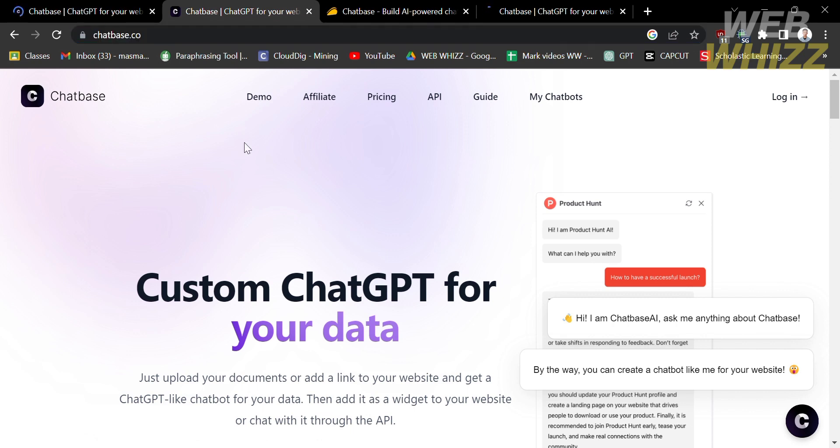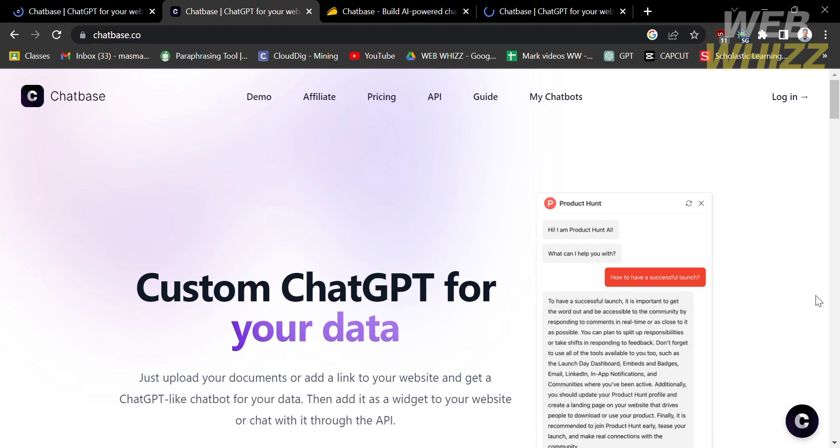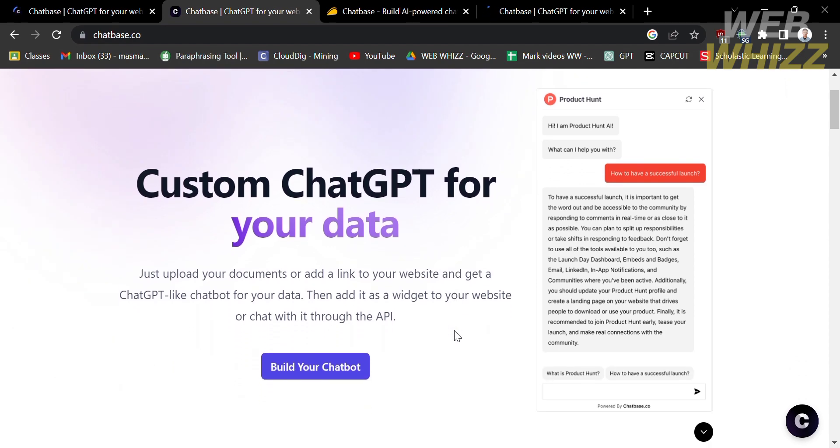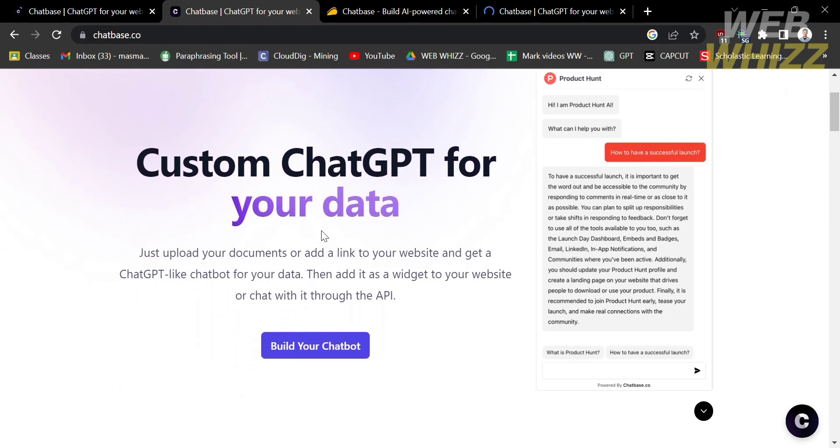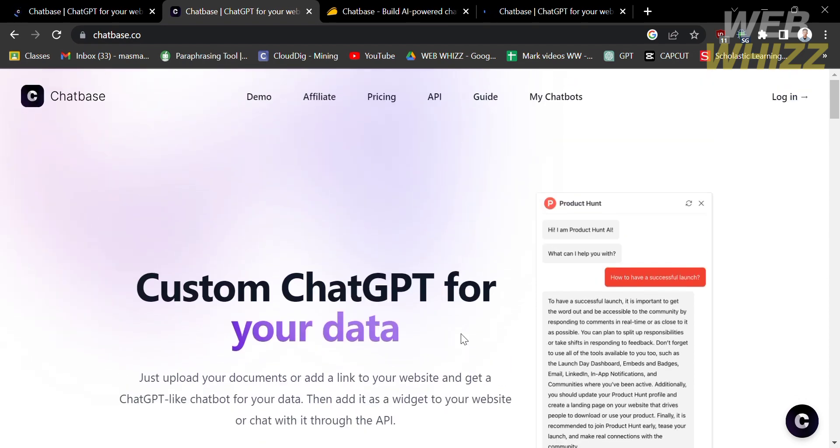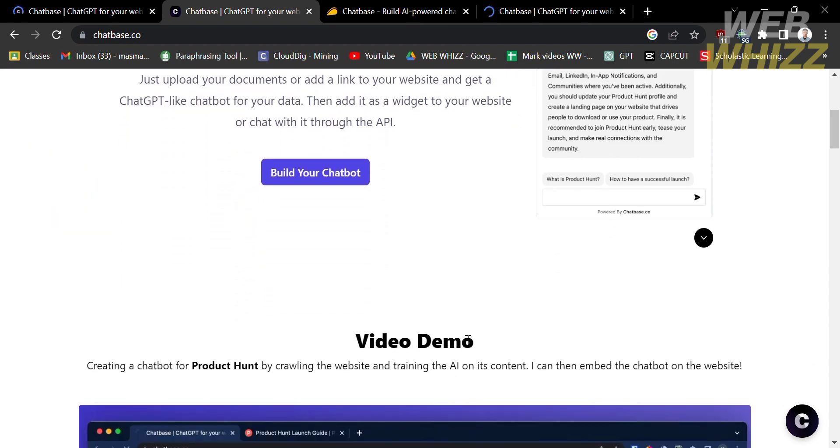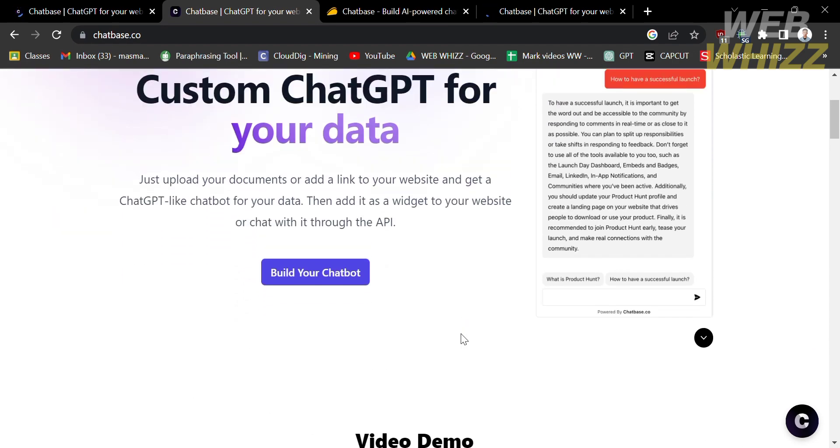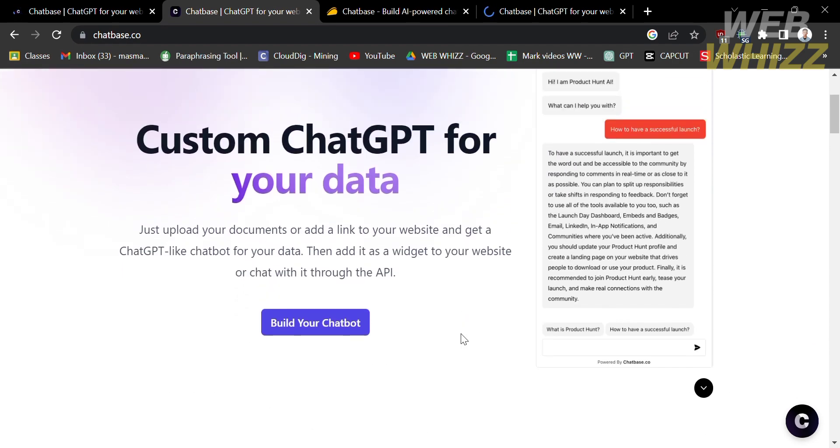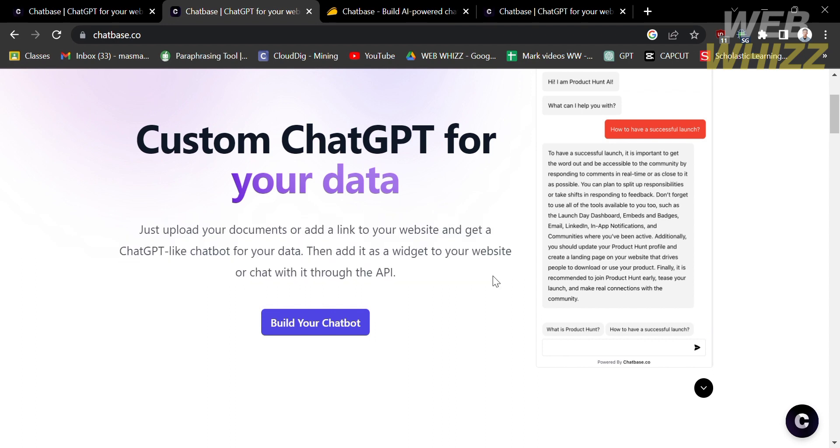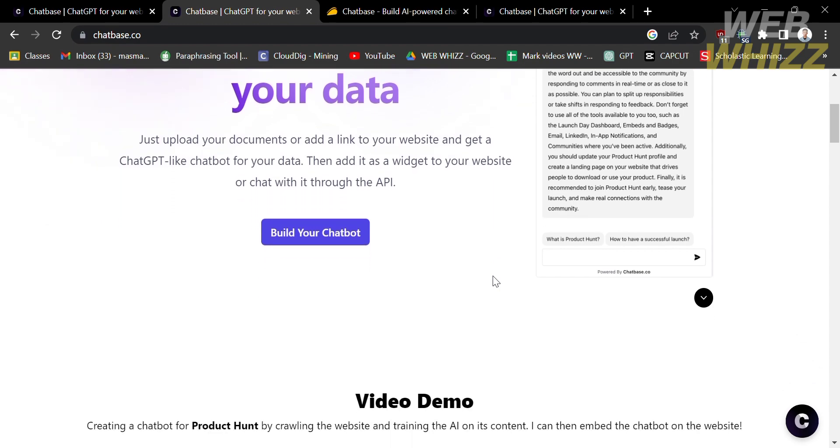If you don't know what is Chatbase, it is a conversational analytics platform developed by Google. It is designed to help businesses analyze and understand user interactions in chatbot or messaging applications. Chatbase offers insights and data-driven metrics that enable businesses to optimize their chatbot experiences and improve customer engagement.